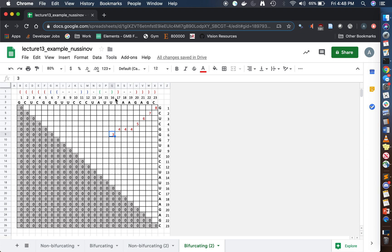Our J pointer is at position 16 and our I pointer is at position 6. This is a very important segment. We see that position 6 has a left brace and position 16 has a right brace, but they're different colors — so we know they're not matched up. This is where knowing the solution matters: position 16 matches with 14, and position 6 matches with 12. So that's the signal for us to bifurcate.